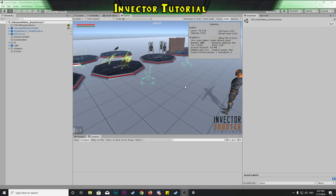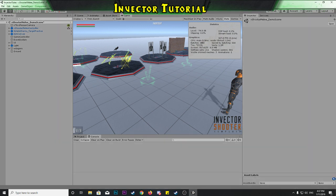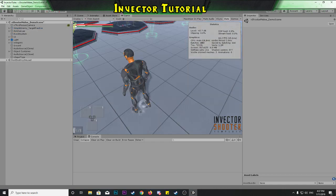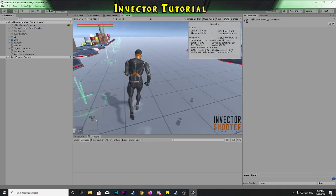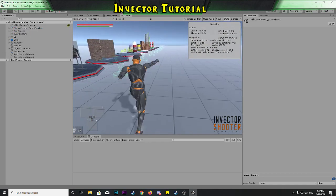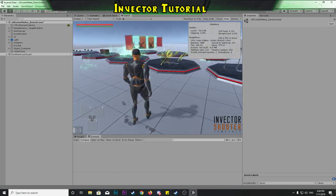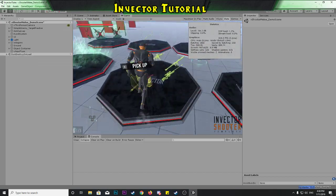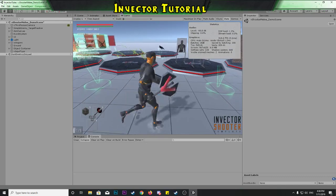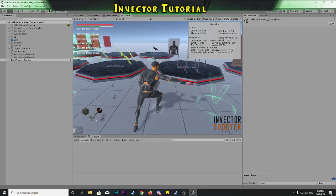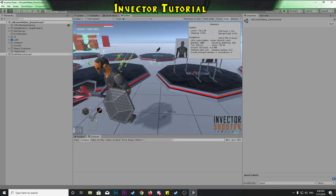Let's get started. I've got the regular Invector Shooter — the latest version, 1.3.2 — running on Unity 2019.3 alpha. You can see we can go through and attack. The goal for today is that we want to get a new attack animation for a melee weapon.